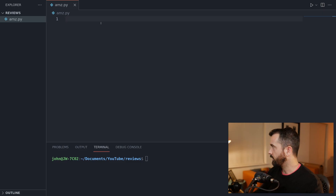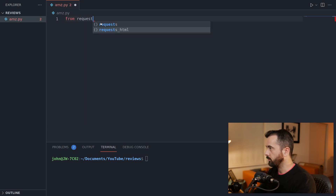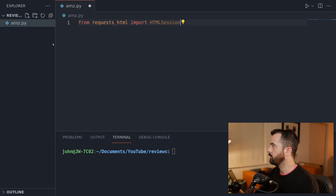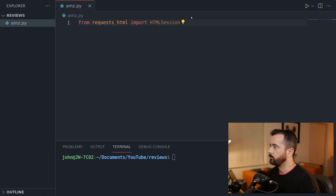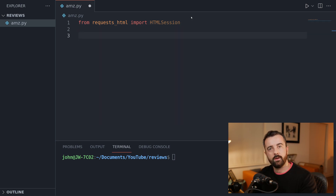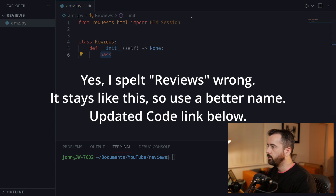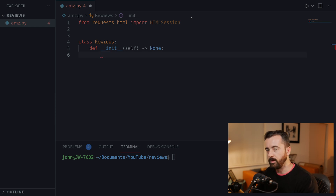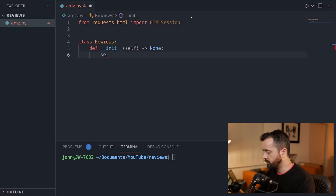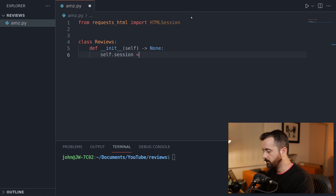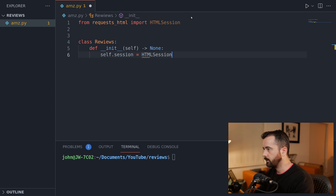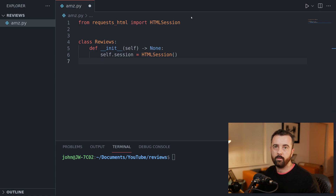I have my empty code editor here. What we're going to do first is import what we need. From requests HTML we're going to import the HTML session. We're going to use a class for this because we want to have the option to import this into other projects — it's going to become an object. So the class will be called Reviews, and we'll initialize it with our def __init__, which gives us some of the parameters and attributes we need to start with. The first thing is self.session equals HTML session.